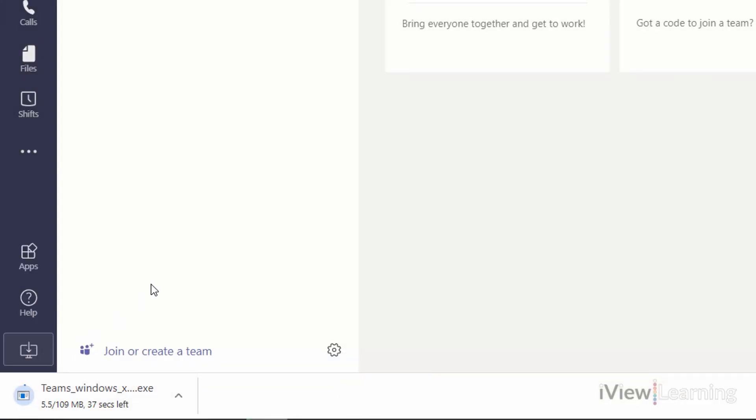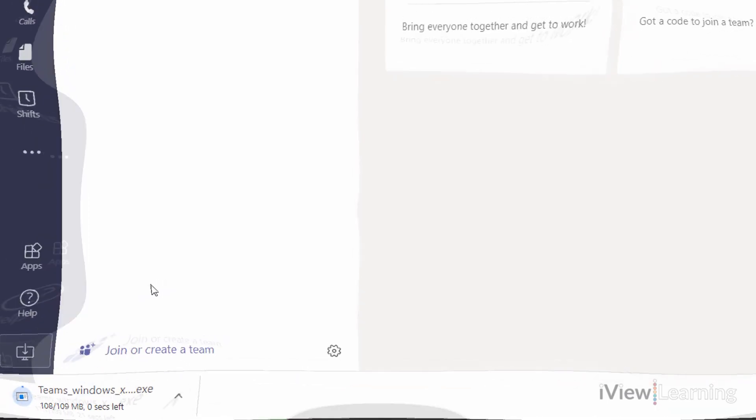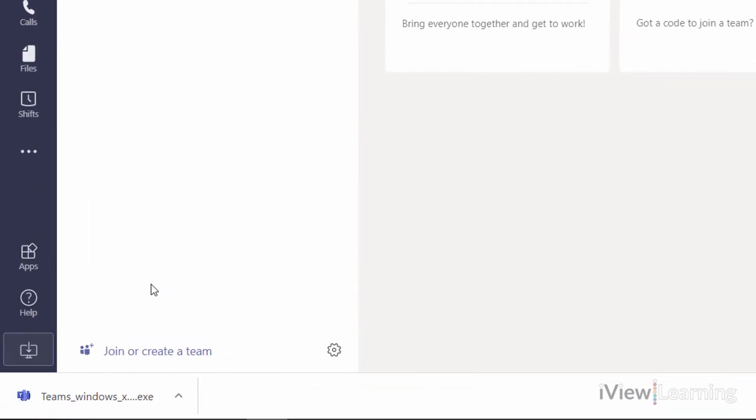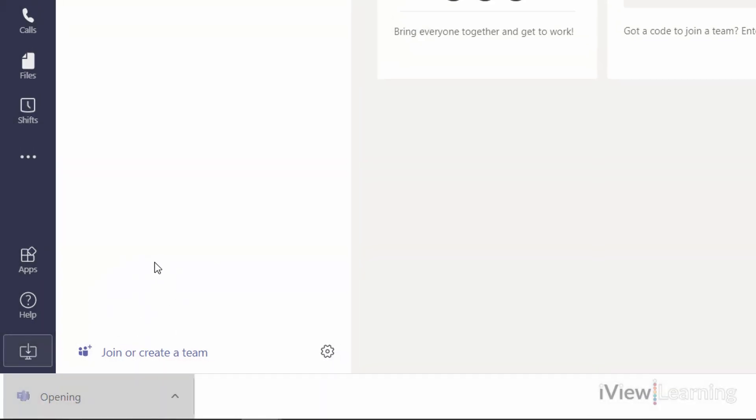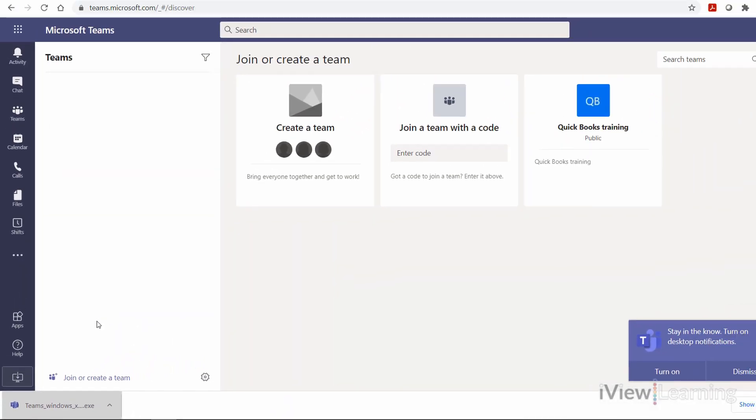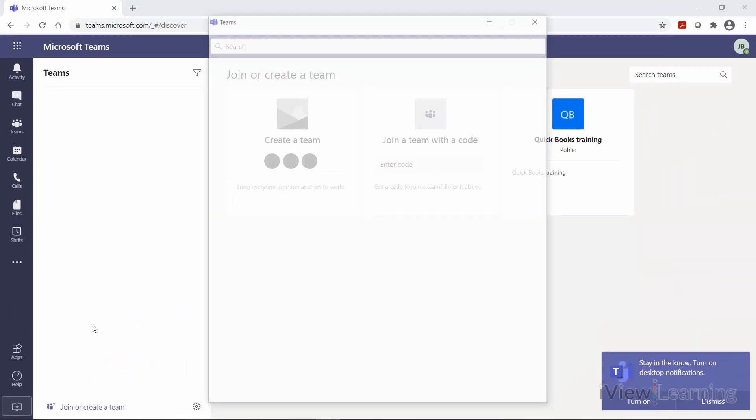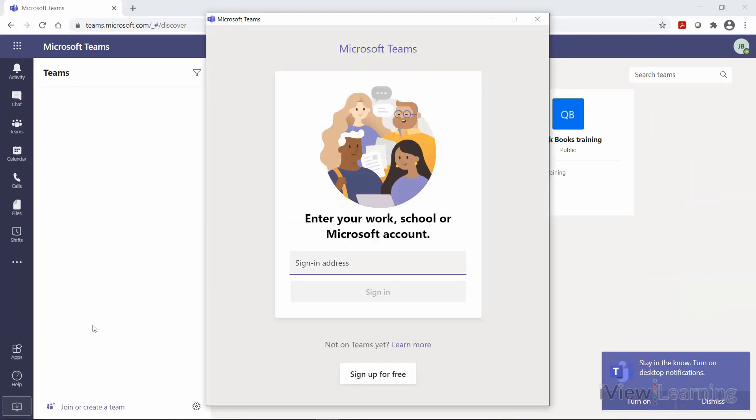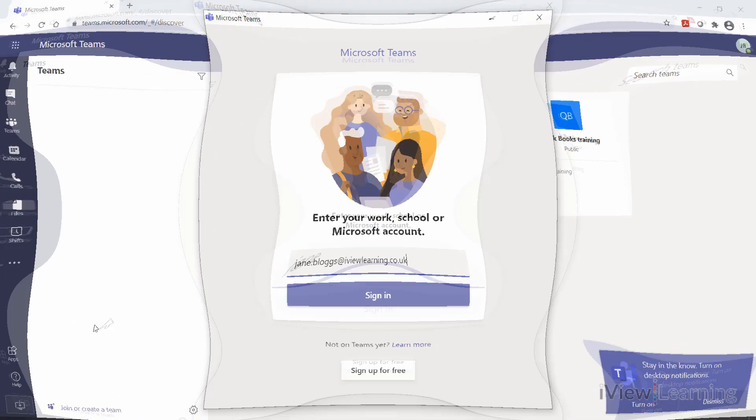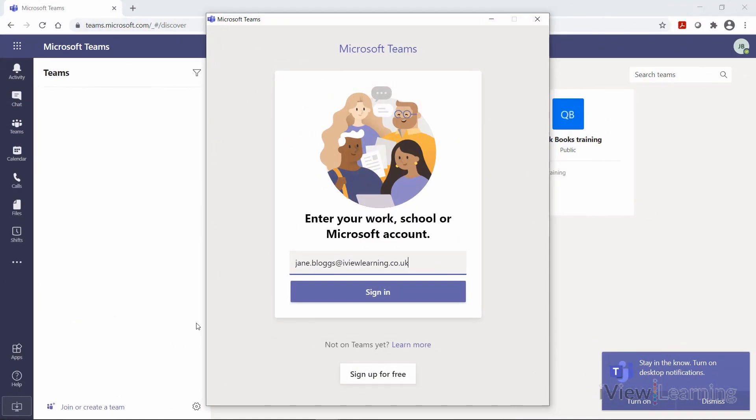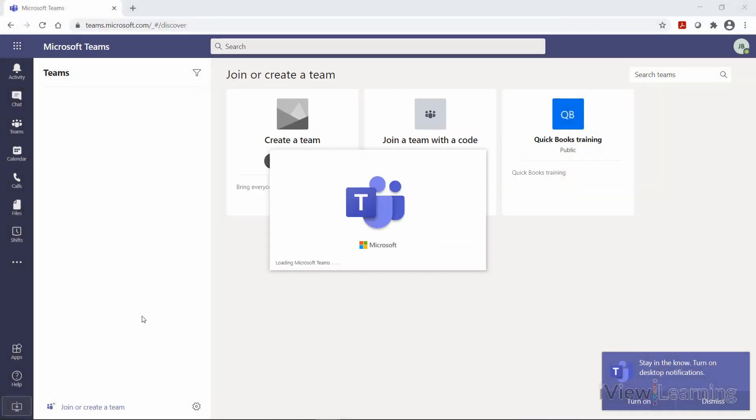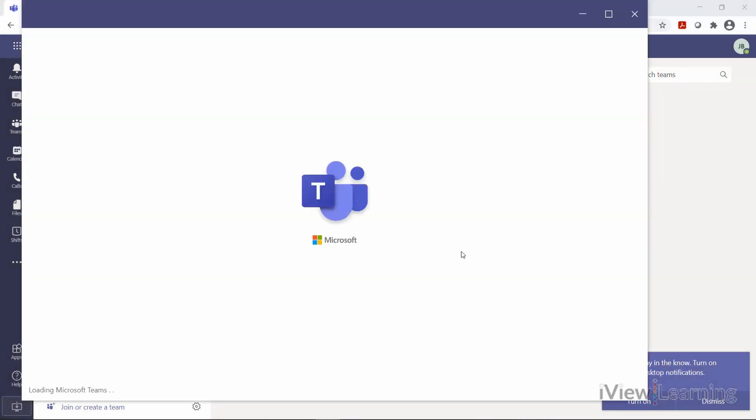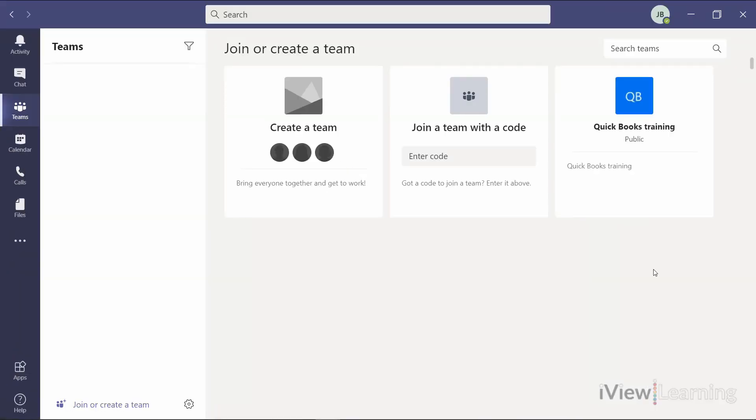When the download is complete, click the download tab. Log in to your Microsoft account. You're now logged in to Microsoft Teams and using the desktop app.